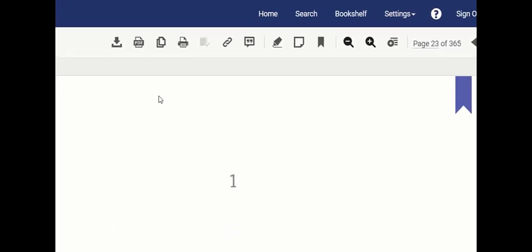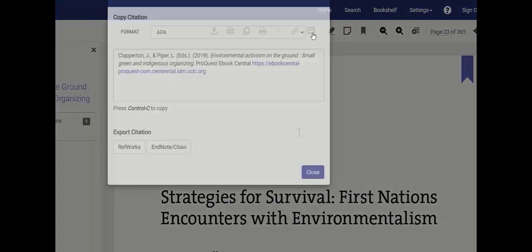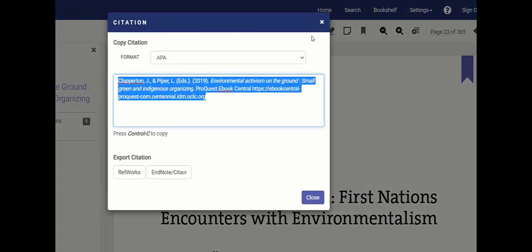Use the citation feature to capture the bibliographic information and either copy or export. It's always best to double check the accuracy of the entry on your own.